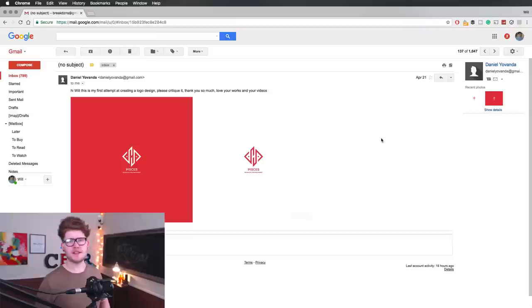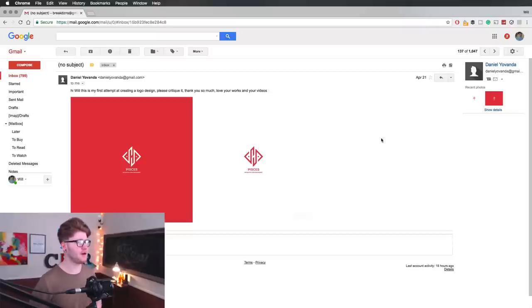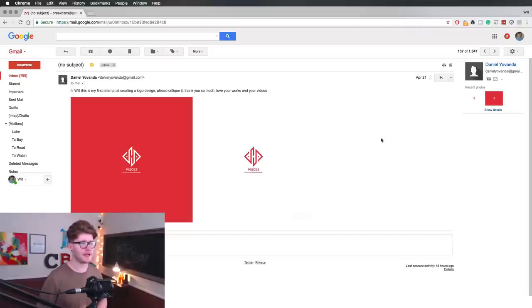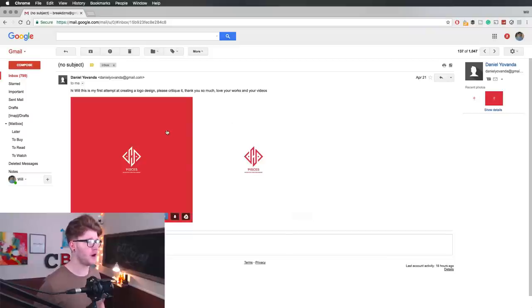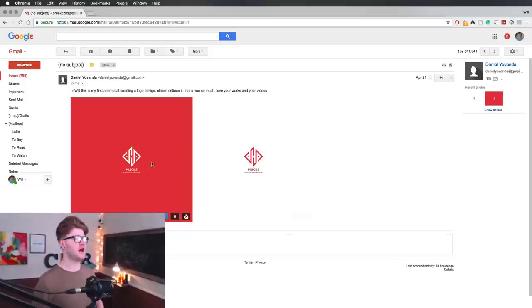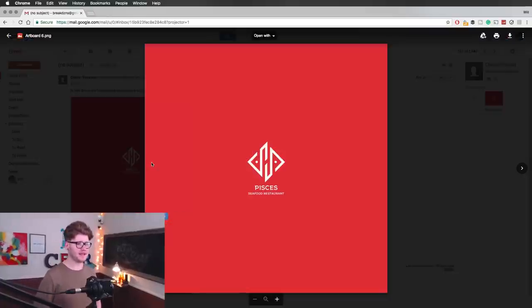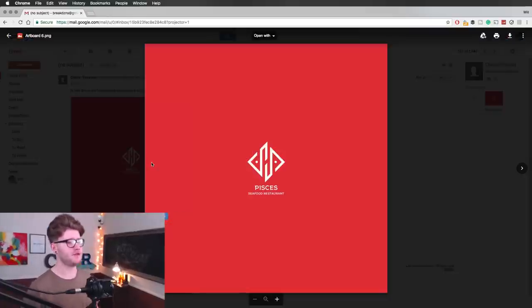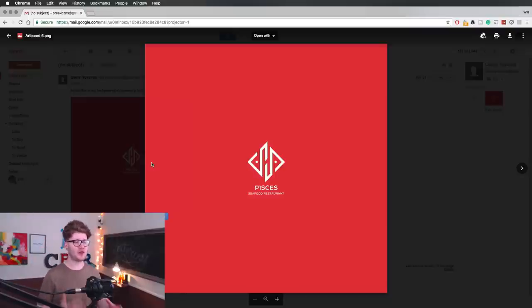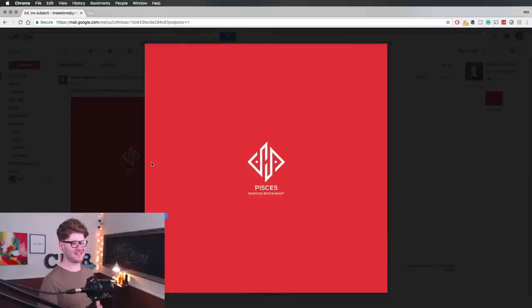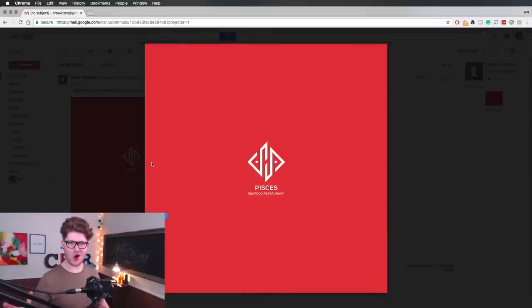This next one is from Daniel, and he says hi Will, this is my first attempt at creating a logo design. Please critique it. Thank you so much. Love your work and your videos. Thank you so much, Daniel. Okay, so here is your logo here. So this is Pieces, I believe it's pronounced, Seafood Restaurant.